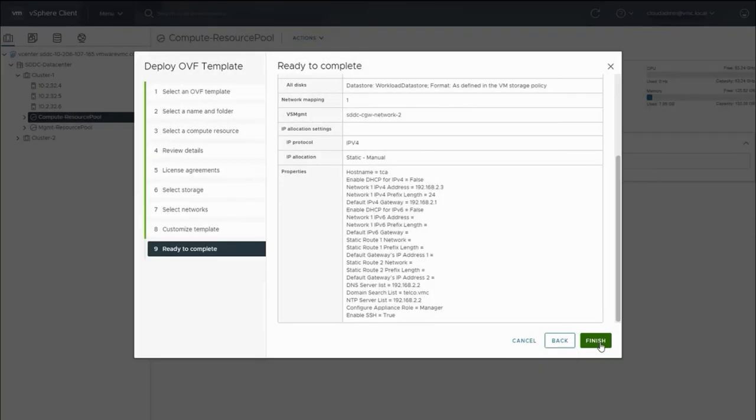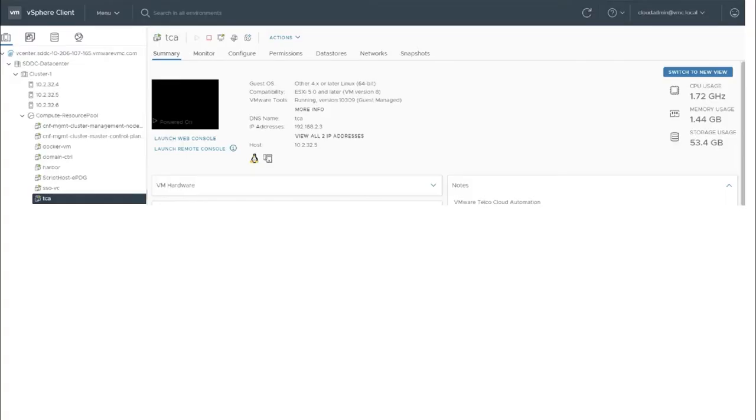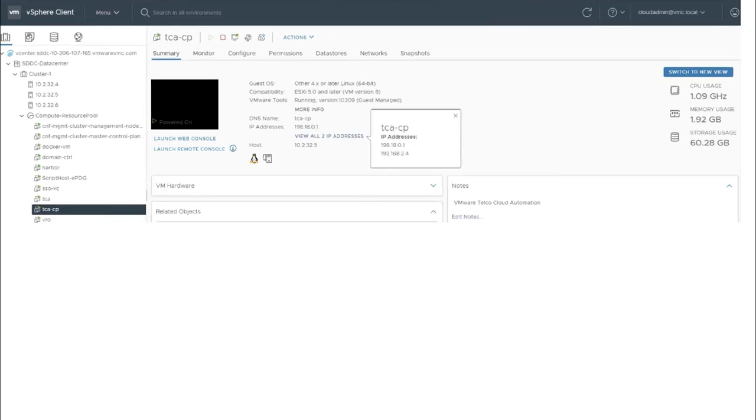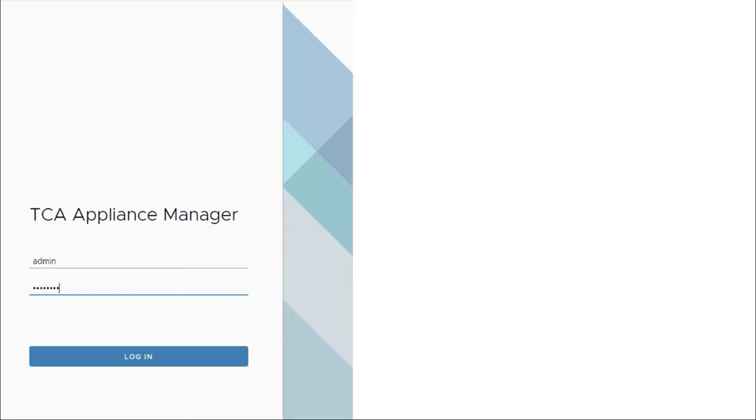In a few minutes, the deployment is complete and the virtual machine is powered on. We follow a similar process when deploying VMware Telco Cloud Automation control plane virtual machine.